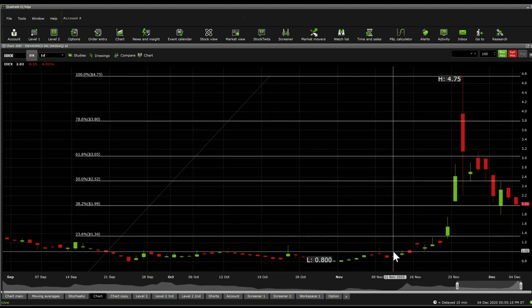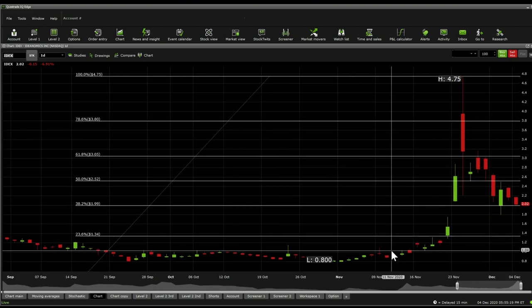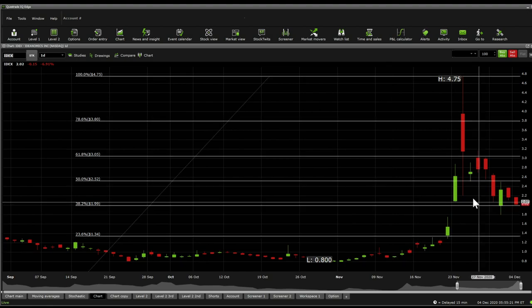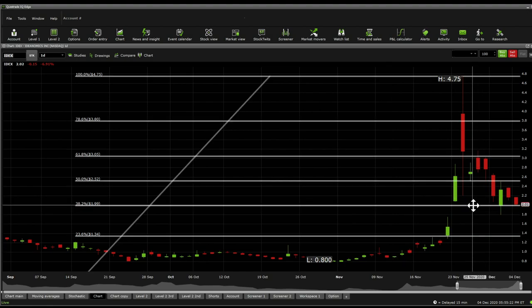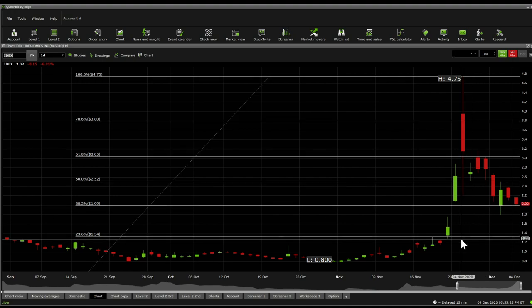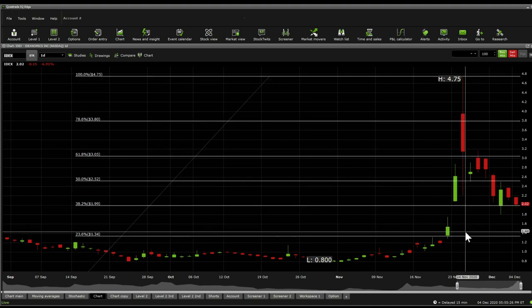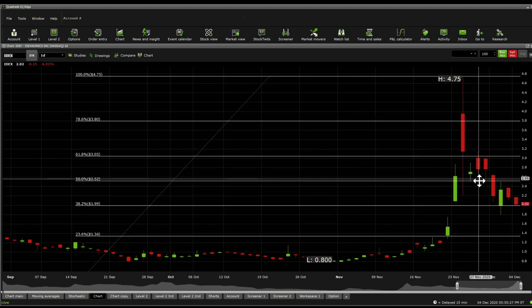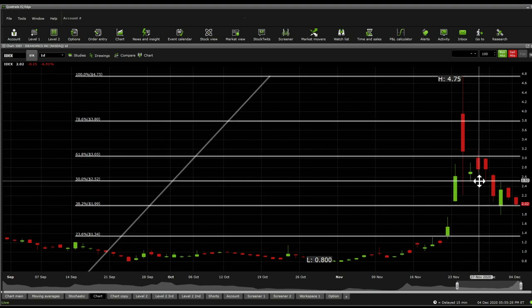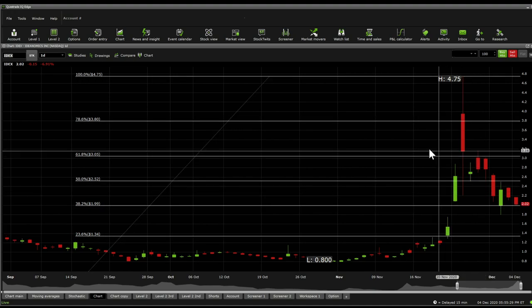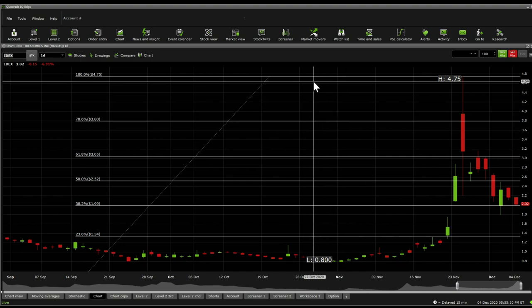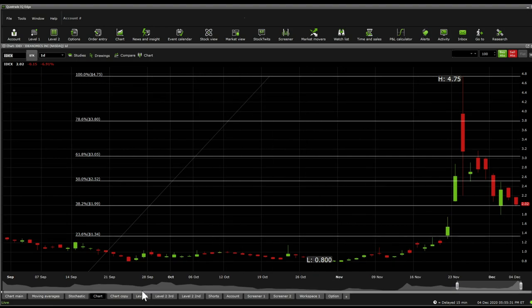Now on the Fibonacci retracements, what we get to see here is a significant Fibonacci retracements of 4 at the $1.99 and $1.34. Significant resistances include $2.52, $3.05, $3.80, and $4.75.